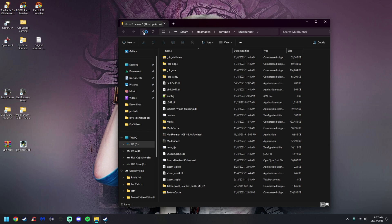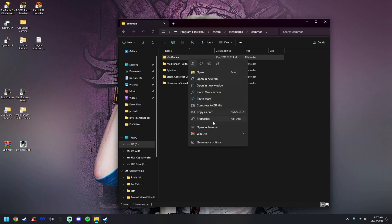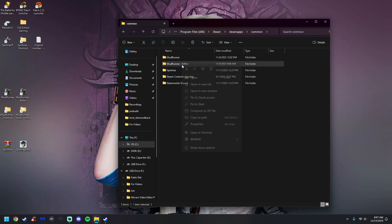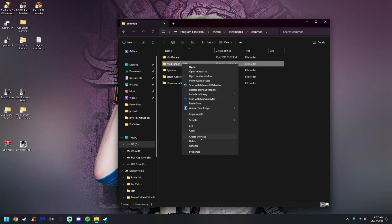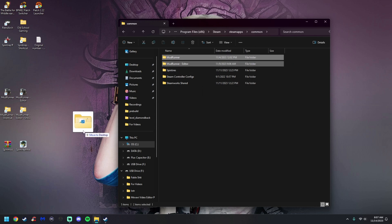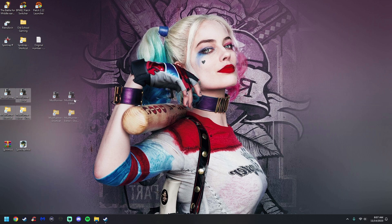Once you do that, your file explorer will open. Hit the up arrow key once until you see the parent folder containing both MudRunner and MudRunner Editor. Right-click on each folder, go to Show More Options, and select Create a Shortcut. Do the same thing with the editor folder. Both shortcuts should appear with a little arrow next to them. Highlight both shortcuts and drag and drop them out to your desktop — make sure you're copying the shortcuts, not the real folders.